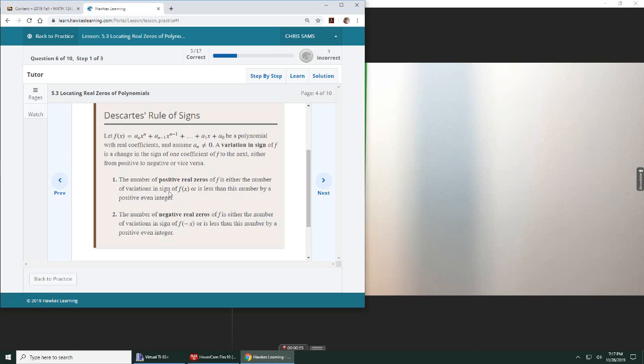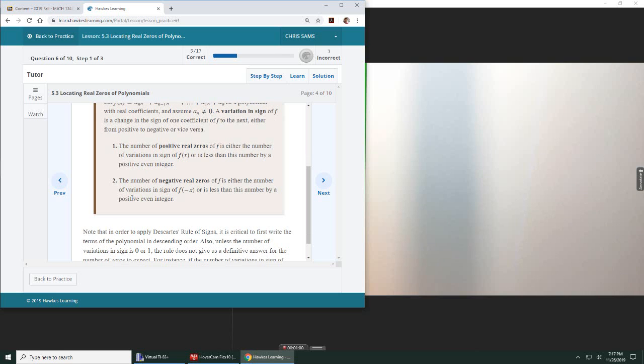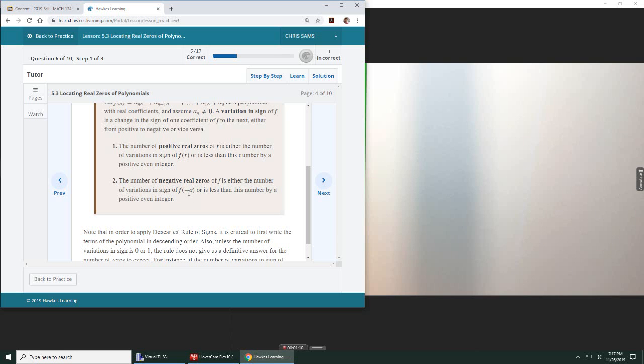Okay, so we'll subtract an even number from it, and it has to be positive. Okay, even. And then the same thing for negative, we have to look at the negative of X, and the number of negative zeros is going to be the same as that or less by a positive even integer.